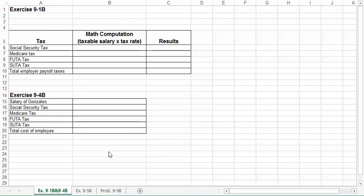On exercise 9-4, we are only calculating it for Gonzales, so your $7,000 maximum does apply.